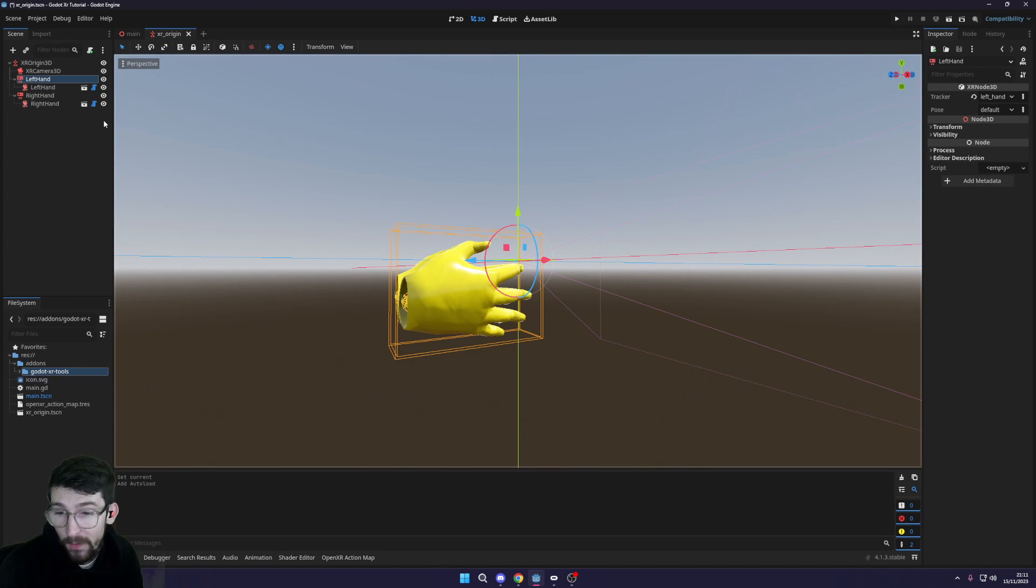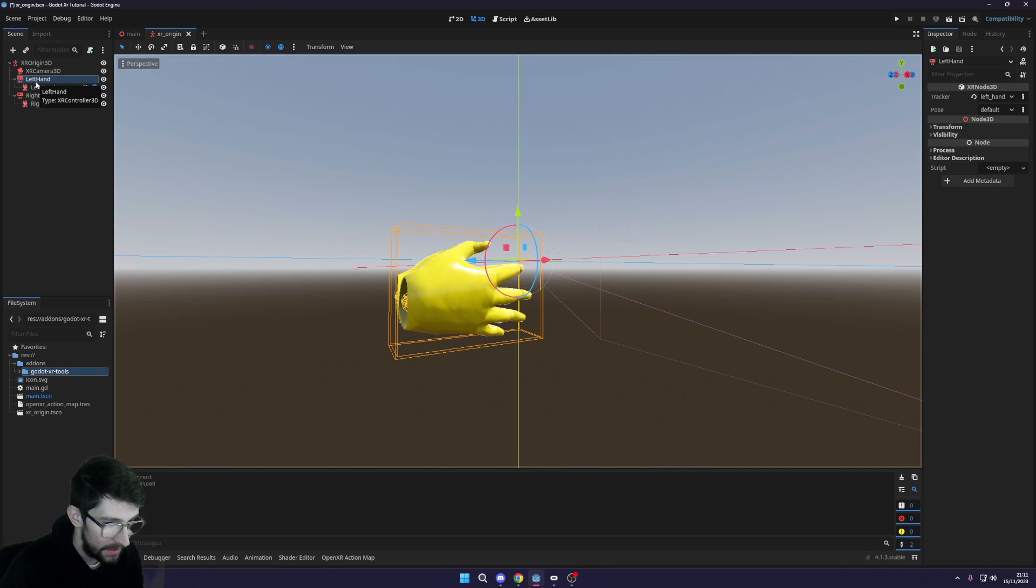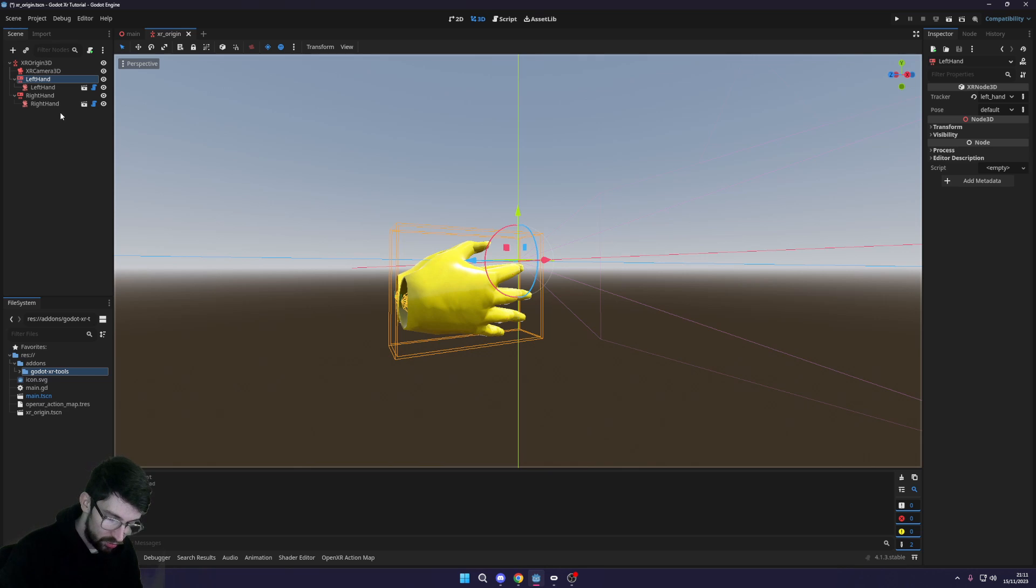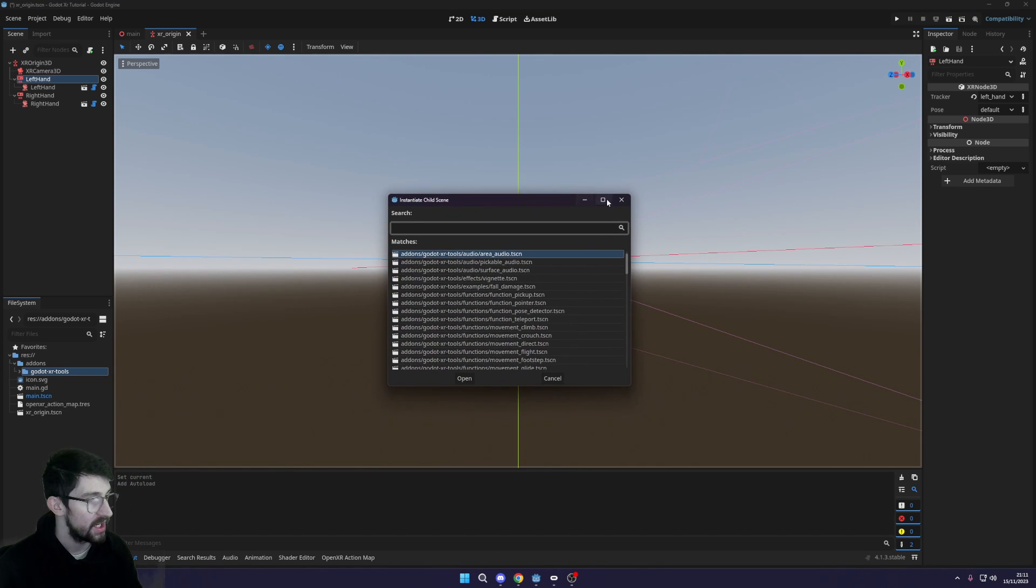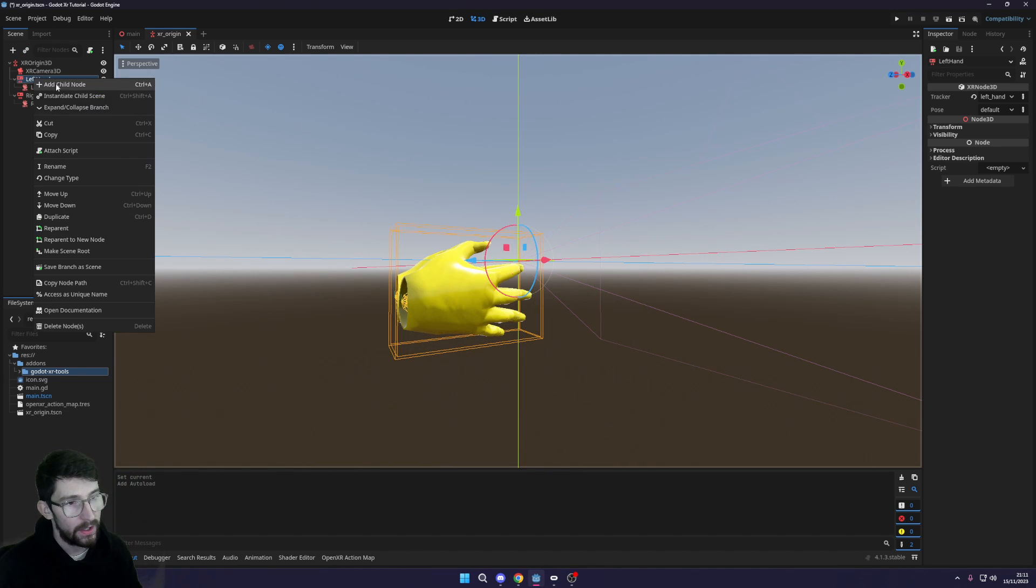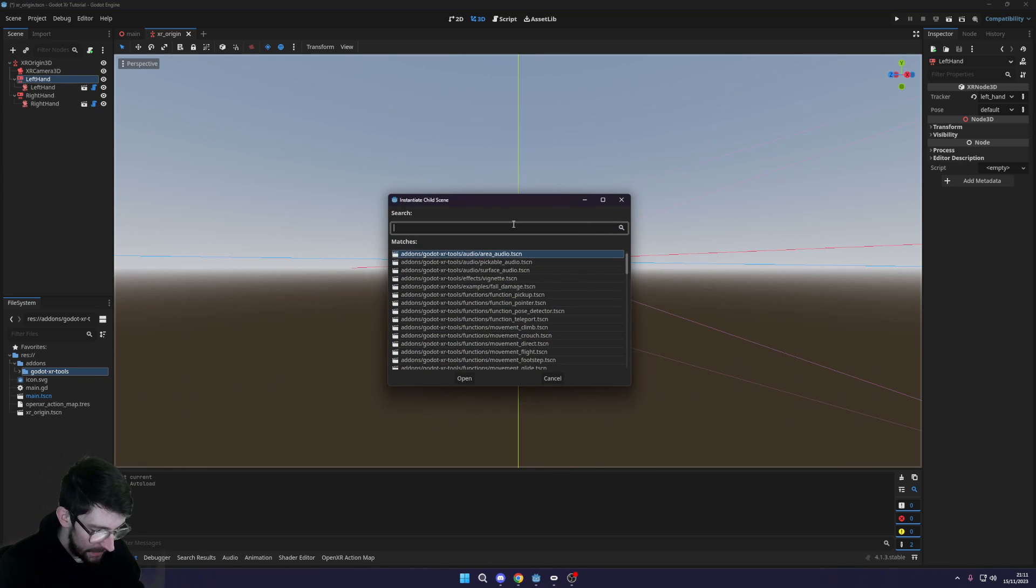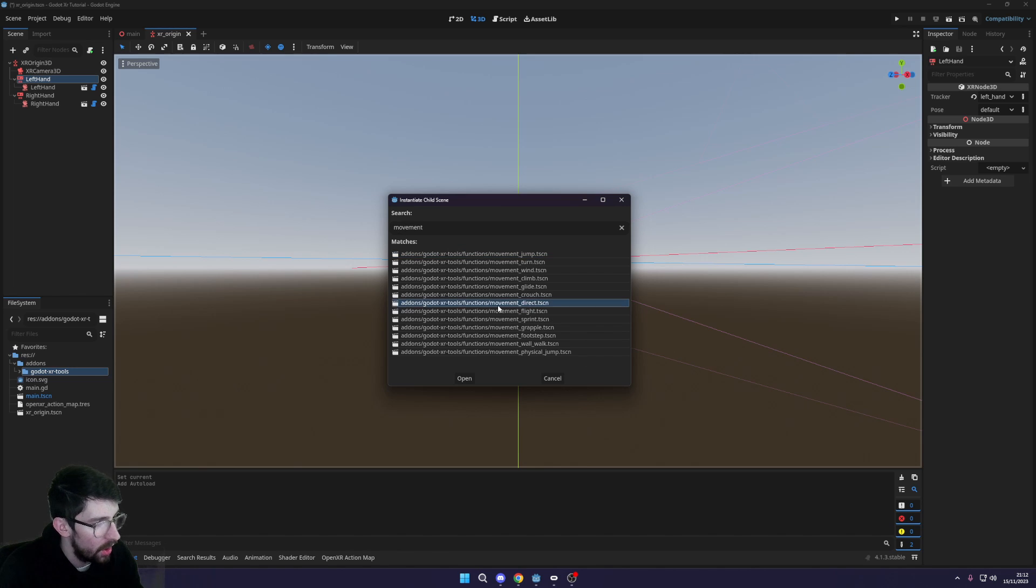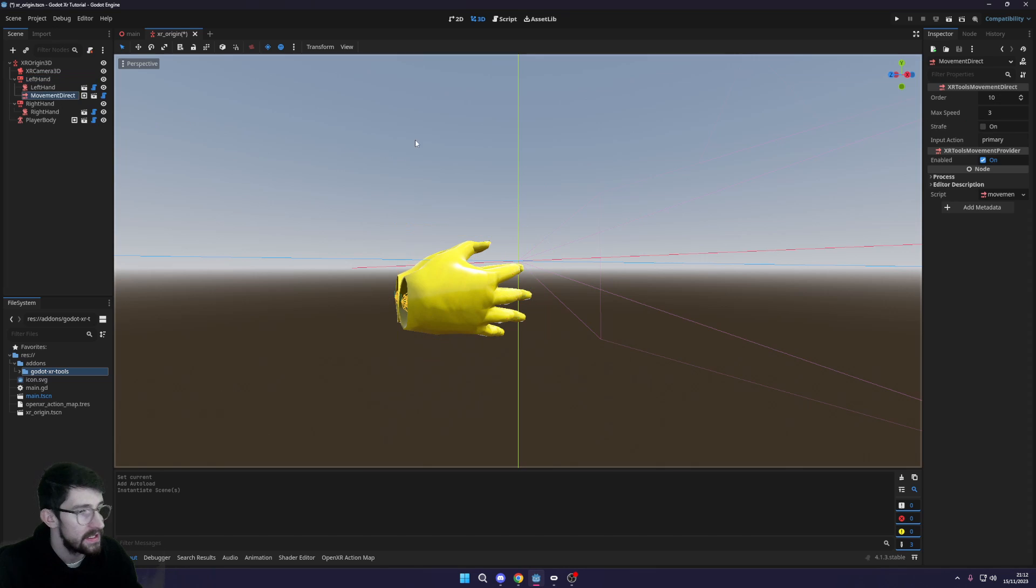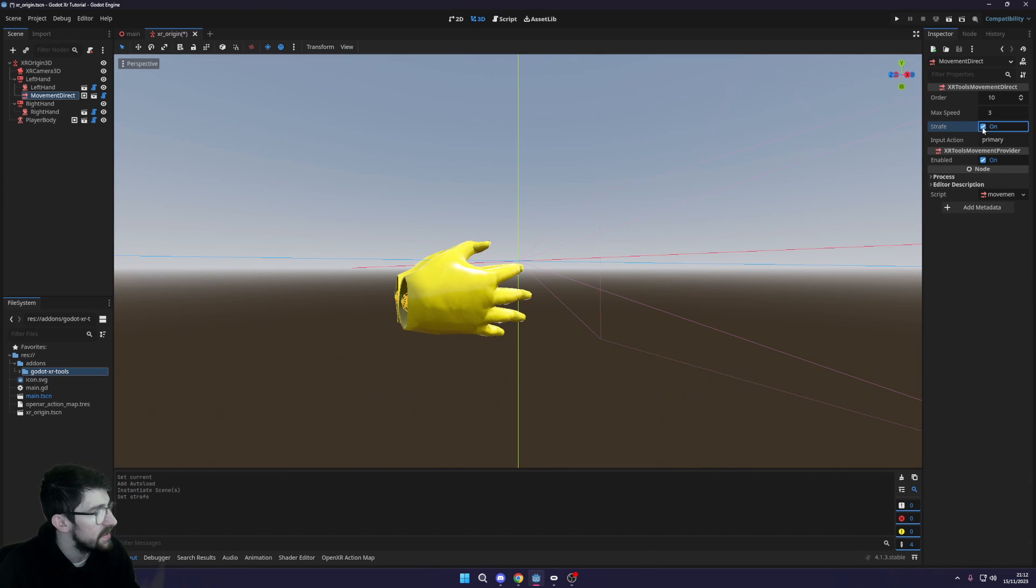Now with that being done, all we need to do to get movement in our game is to add in some of the XR tools functions. So on the left hand I'm gonna add in the actual ability to move around. Press Ctrl+Shift+A to instantiate a child scene, or you can right click and click instantiate child scene. Then we want to search for movement and then select the movement direct and add it to our left hand.